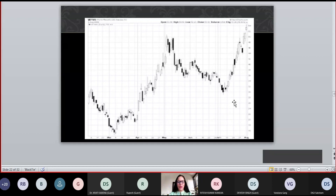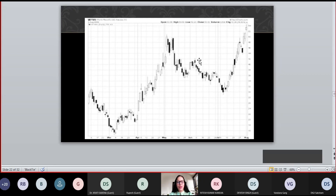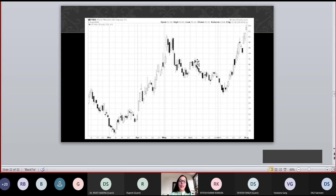Market charts — every high and low in the market is based on software. Technical charts and calculations are made possible by that software. That software is part of financial products, and financial products are developed by financial engineers.